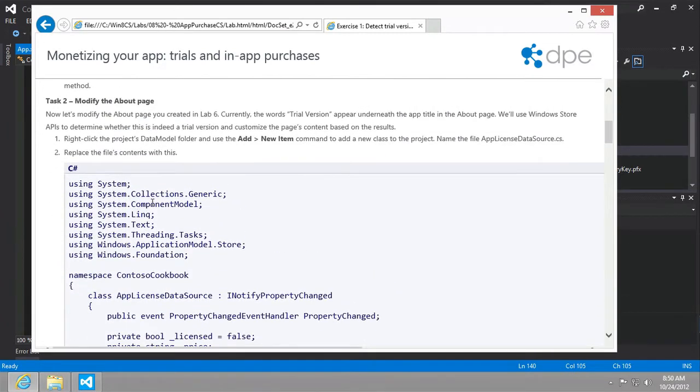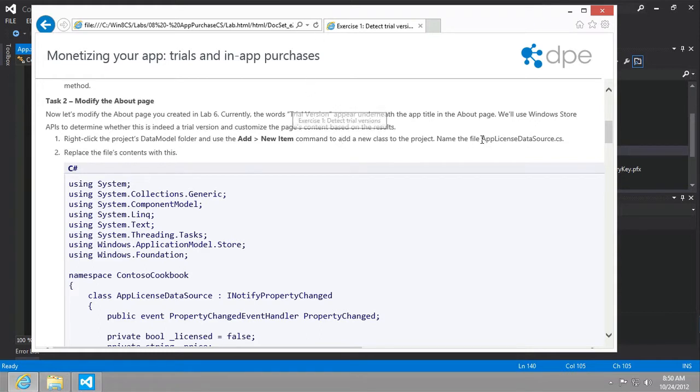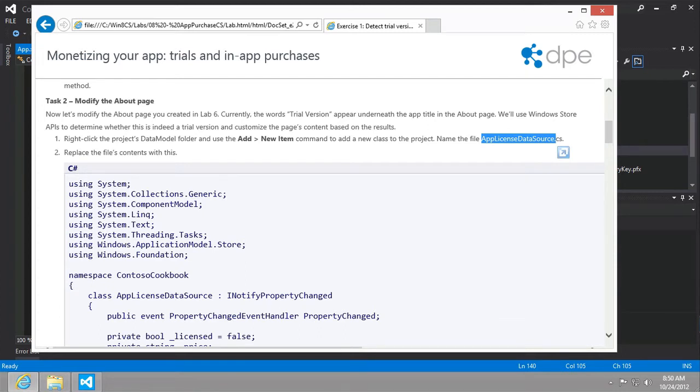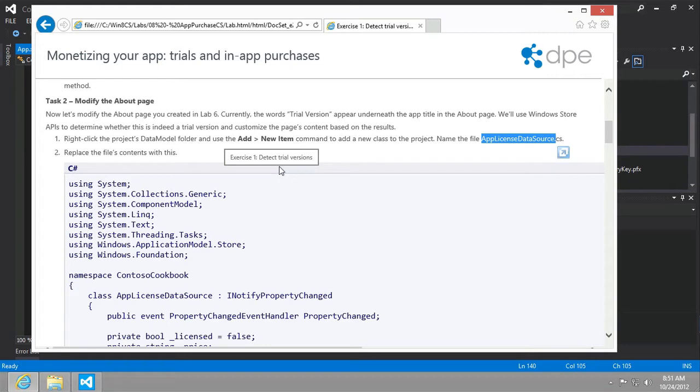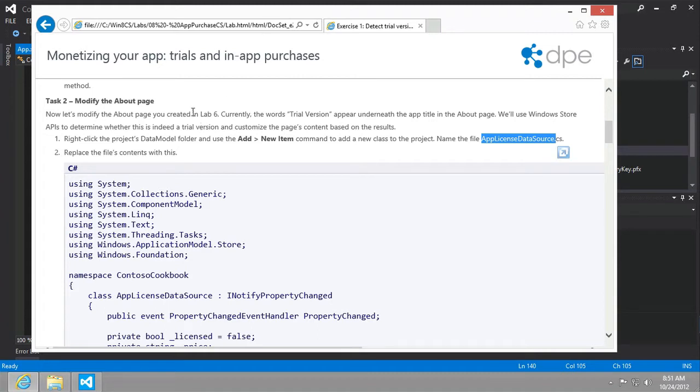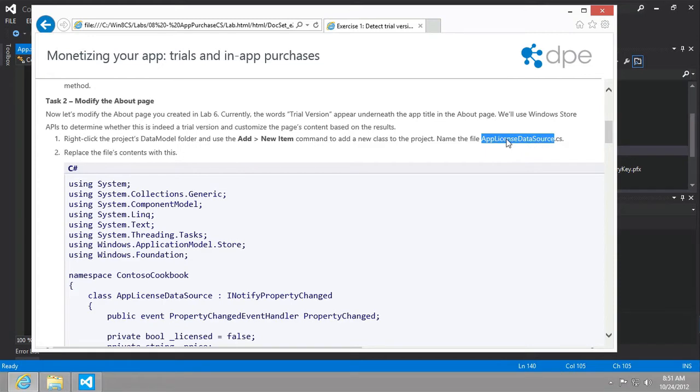So the next thing we're going to do is modify the about page. And we're also going to create a new app license data source. So this will be a data source that ultimately communicates with the Windows Store API to determine licensing information for the app, whether it's trial version or full, with the prices and so forth. Also, we're going to need to change the about page later on in this task so that it can display the trial version status as well as the purchase button. And then we're going to bind to the data that we retrieve from the current app simulator class to display that on the about page. So let's follow these instructions.